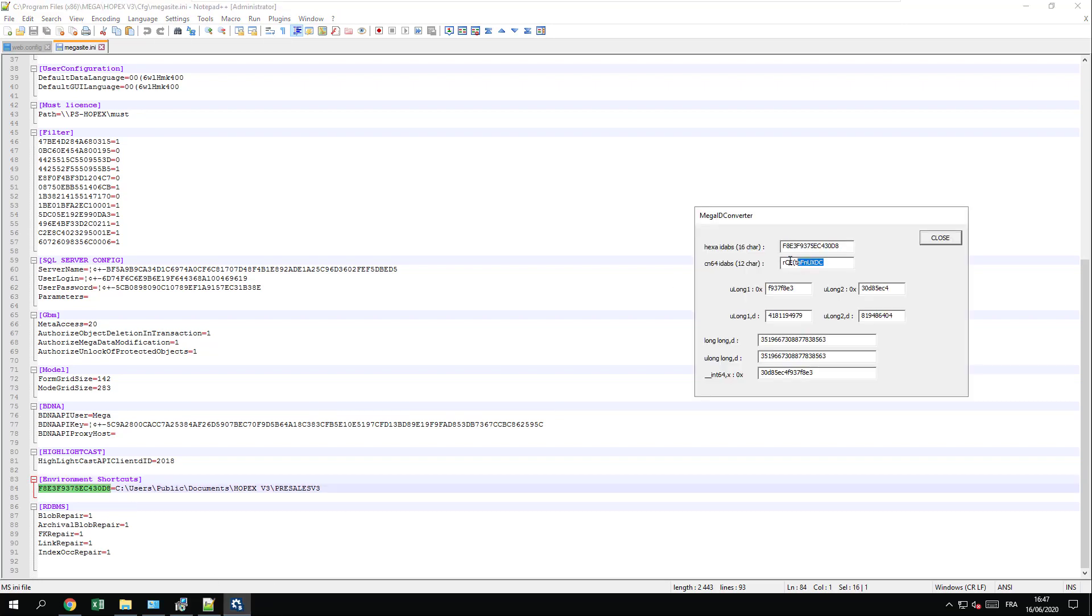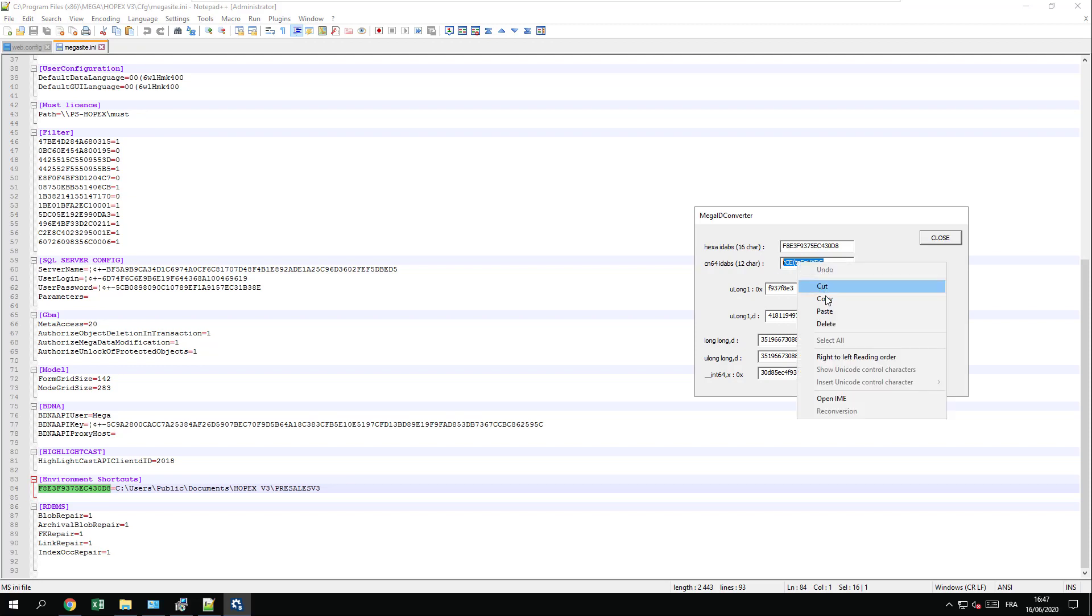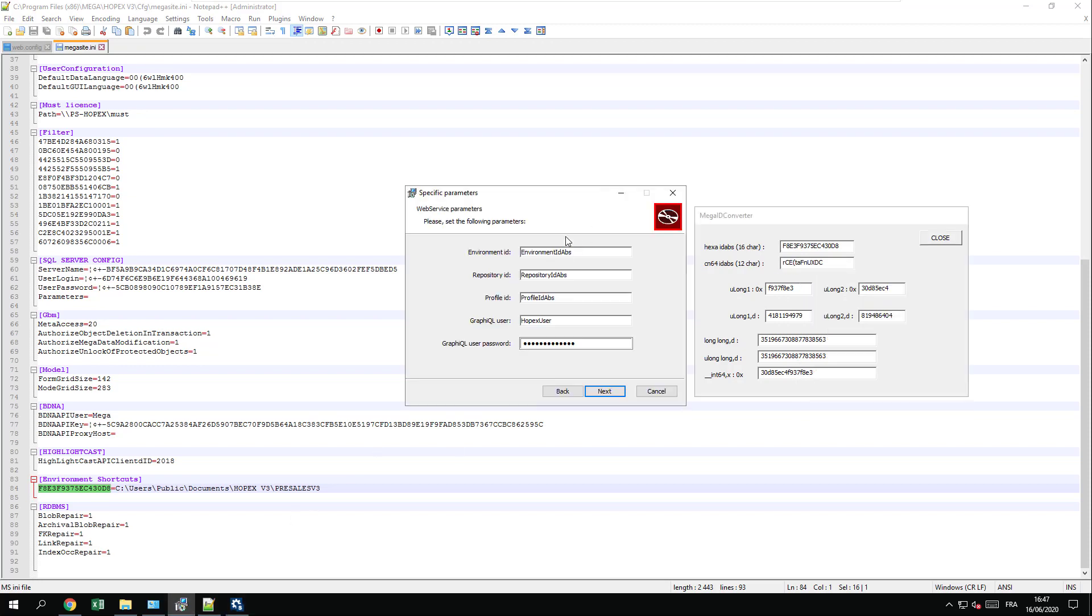You need to take the absolute identifier, which is this current value, and paste it into the setup. Remember, only do this if you are not in a production environment. If you are in a production environment, you should not fill in this information.